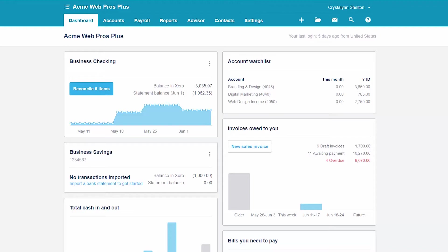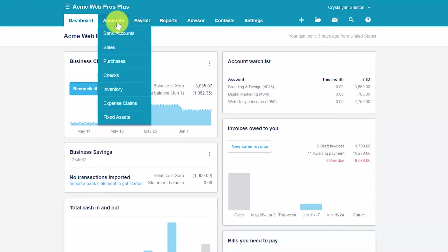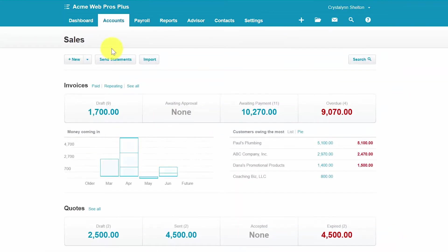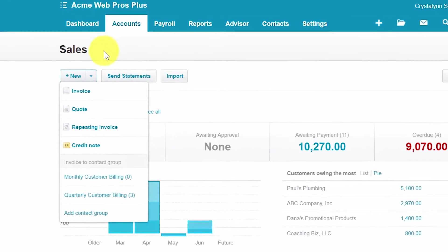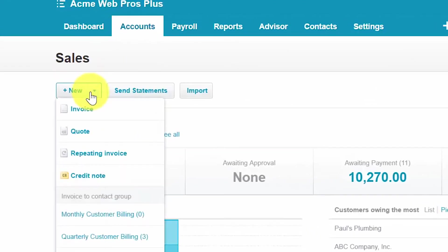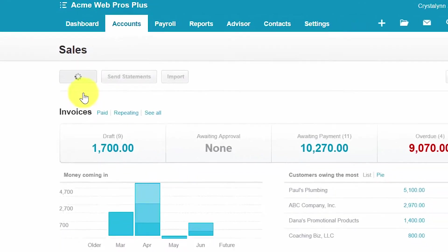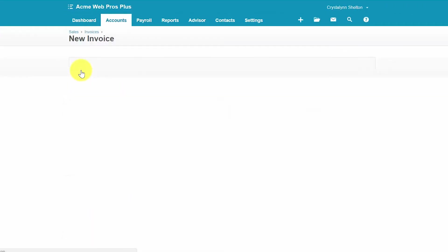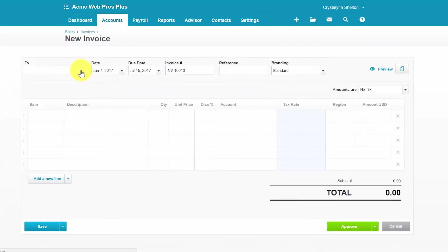To create an invoice for a customer in Xero, go ahead and navigate to the accounts menu and select sales. From this screen, go ahead and click on the new button and select invoice. Now let's talk about the information that we need to provide in each of these fields to create a new invoice.